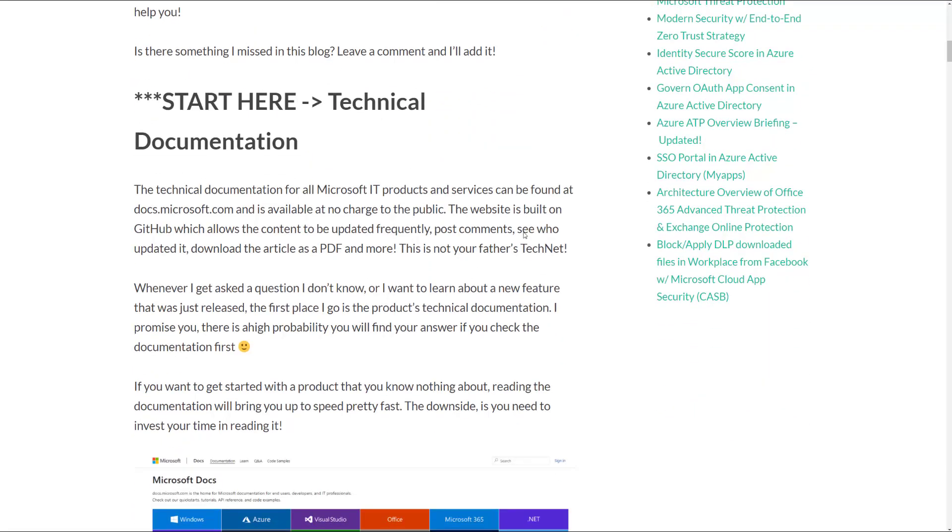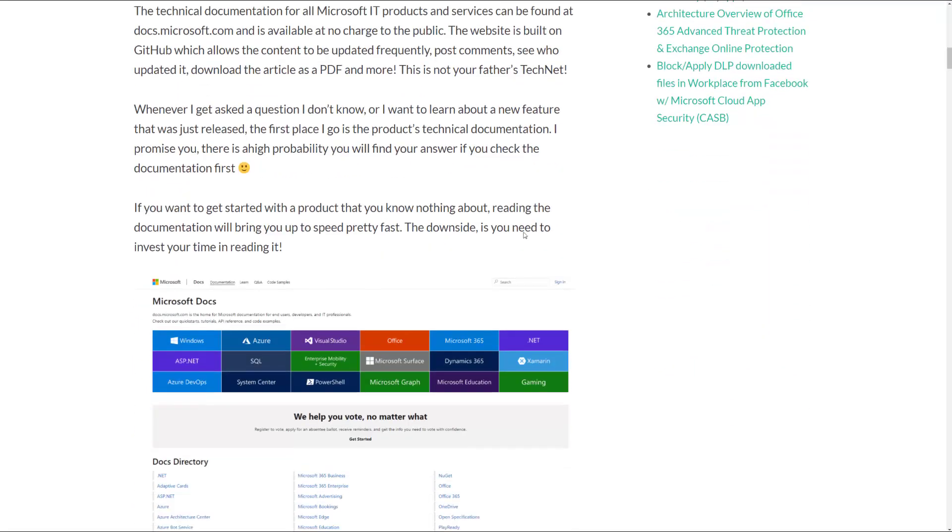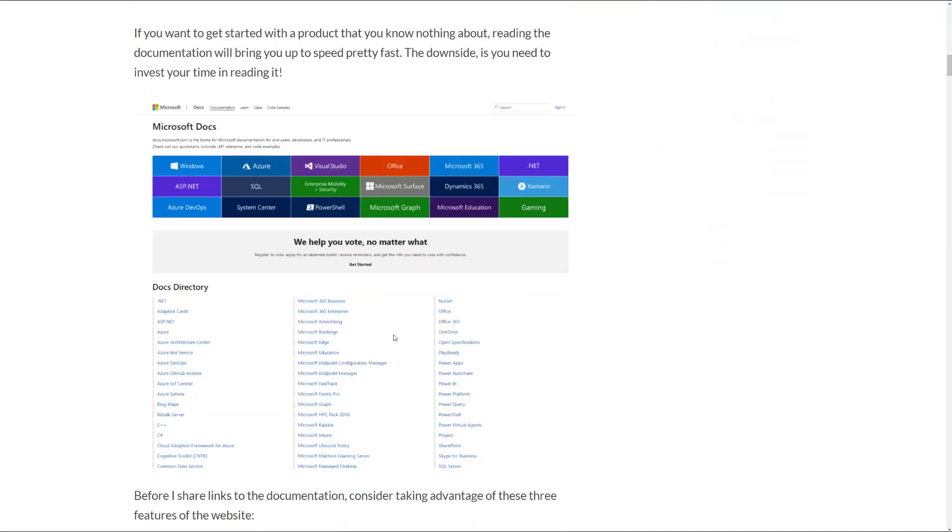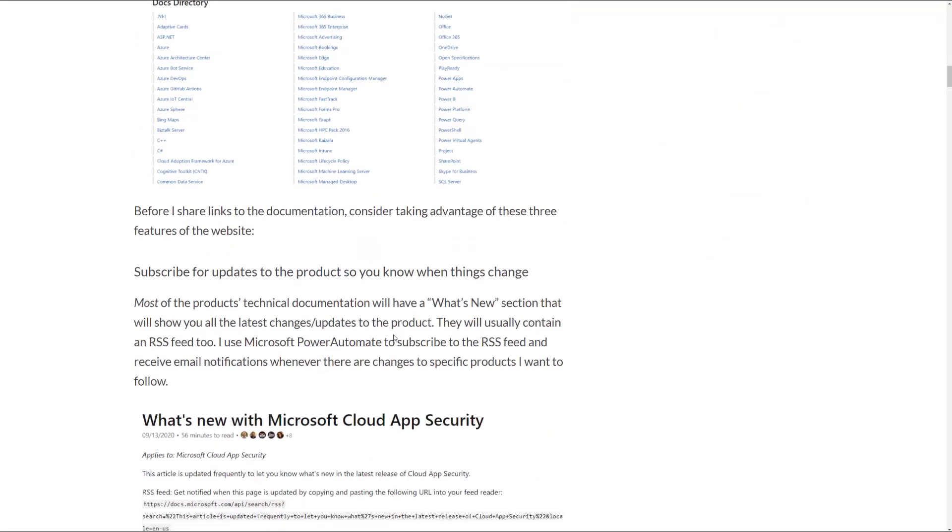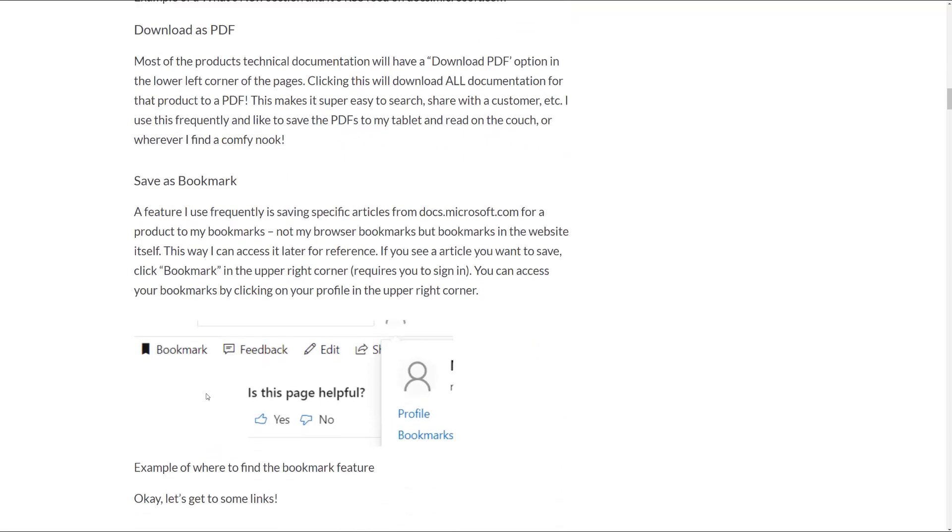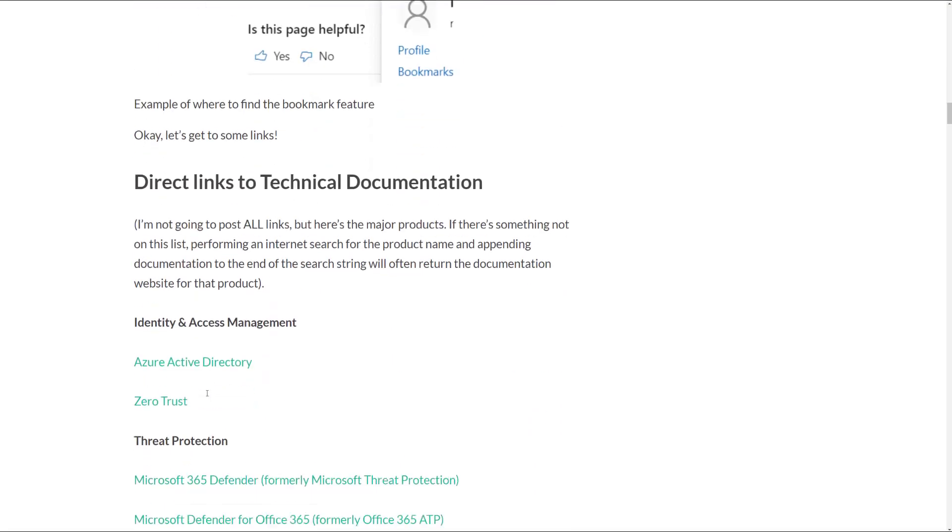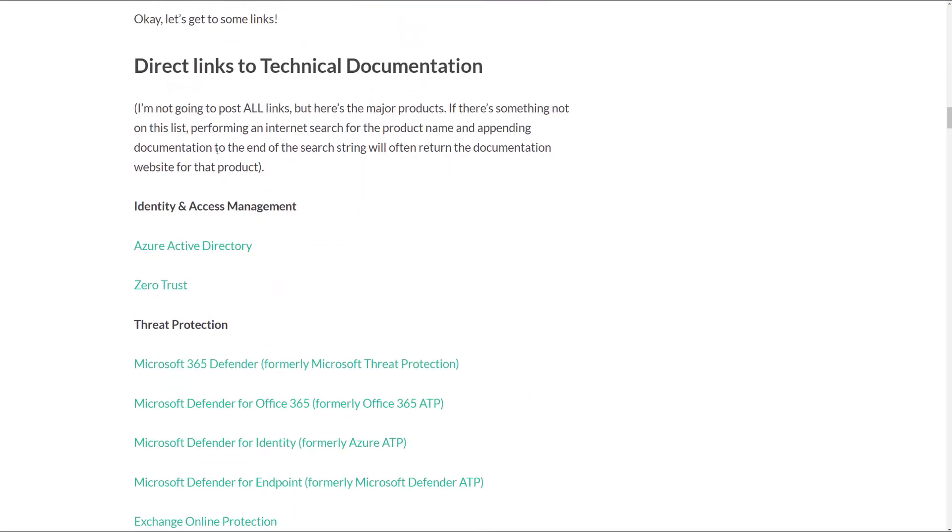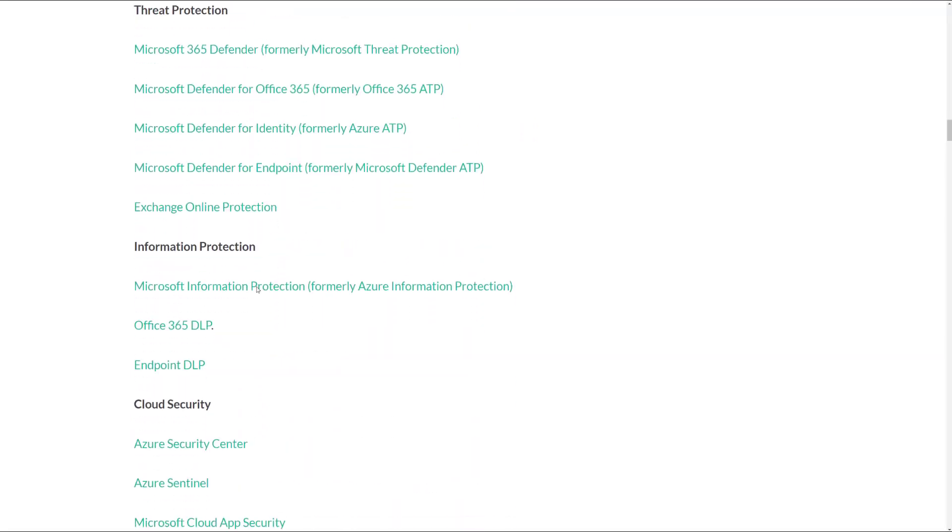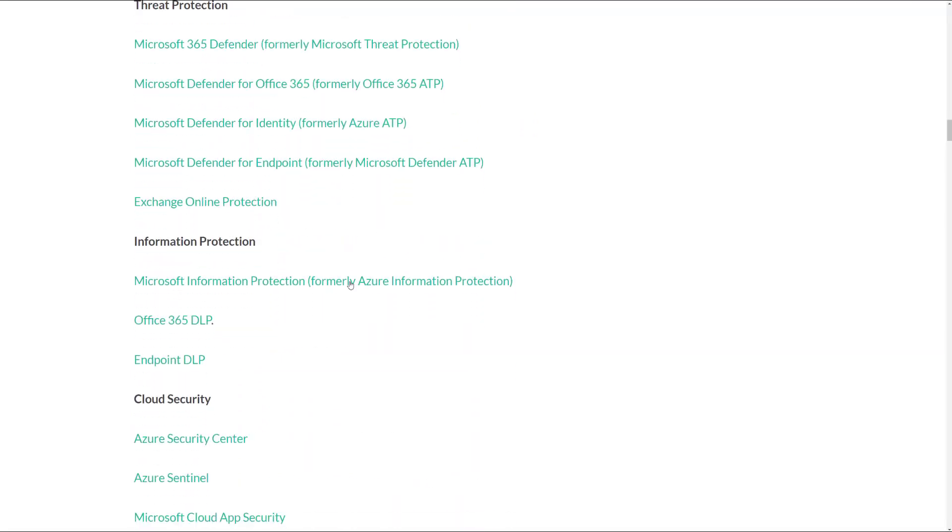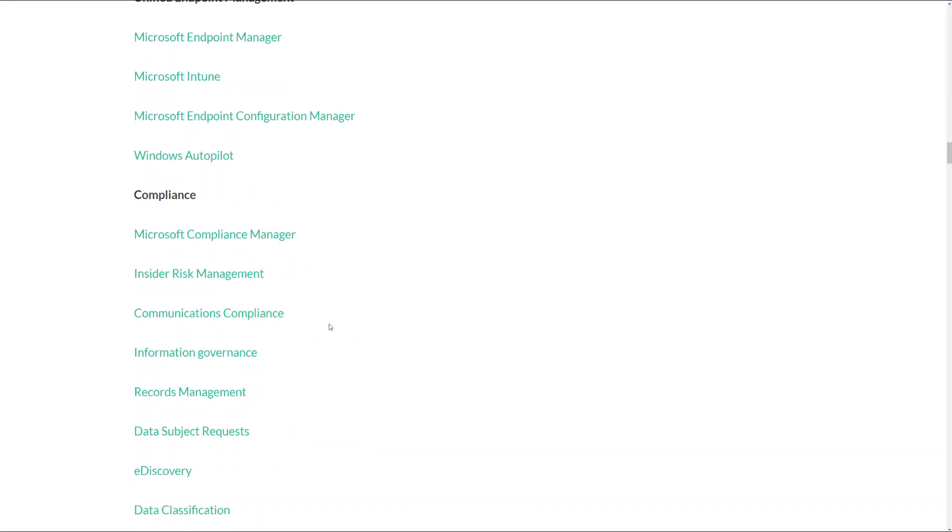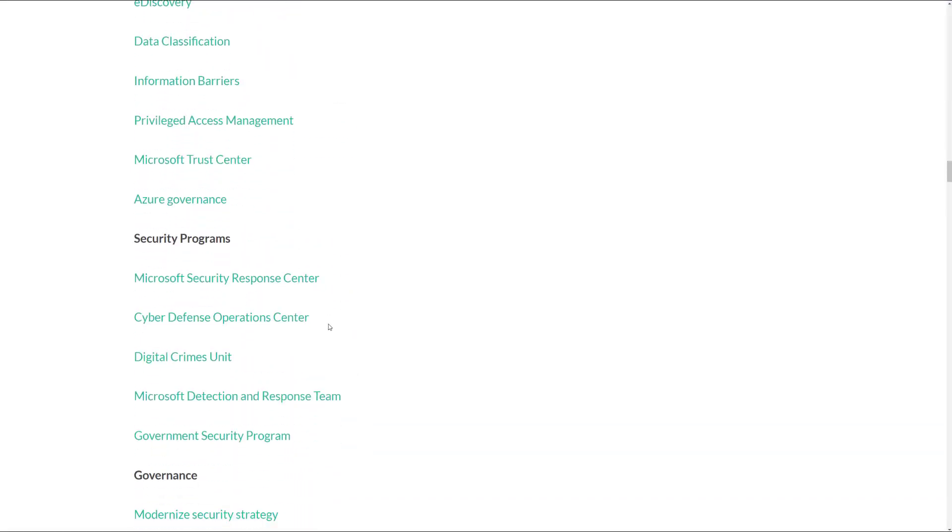I have a great section here around the importance of reading the documentation and how to use the Microsoft documentation, and I even have some best practices as well. And then I have direct links to many of the different security and compliance products, and these will take you directly out to the documentation website.